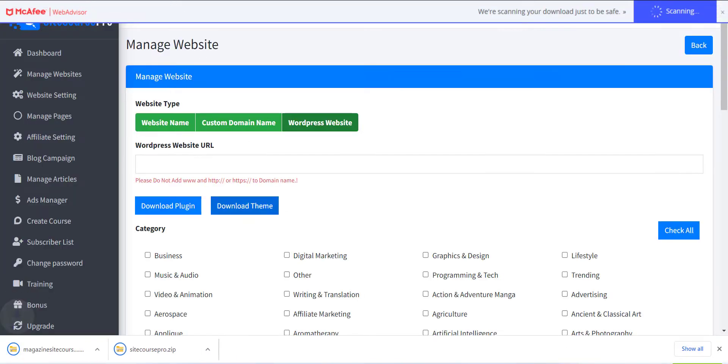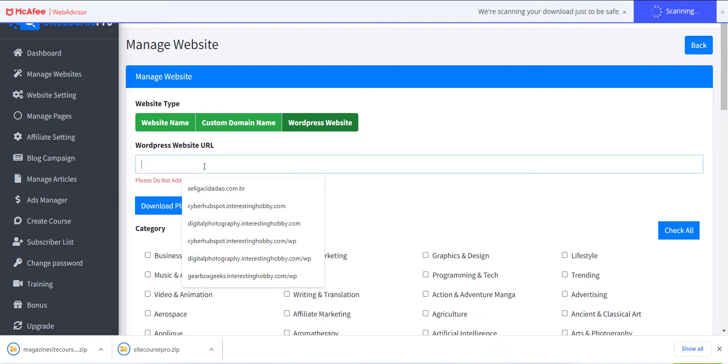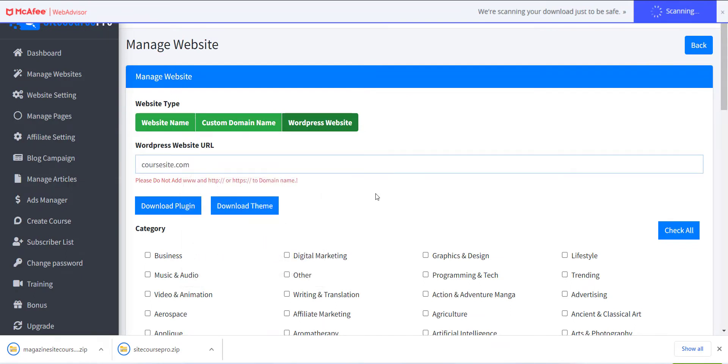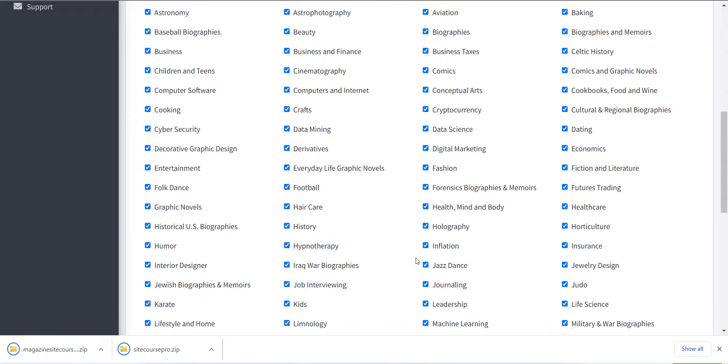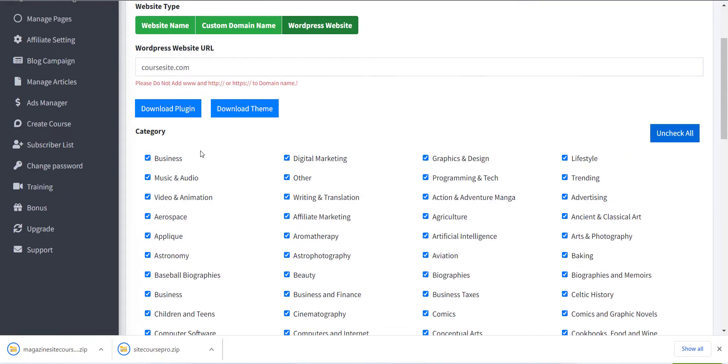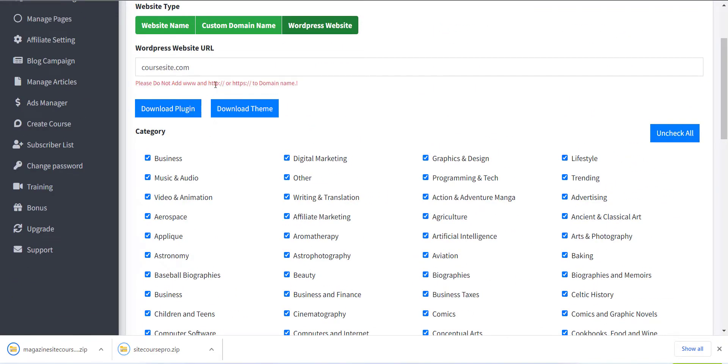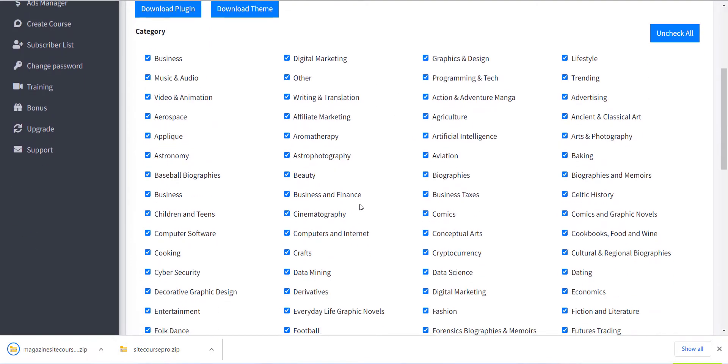Now please add your website URL from the WordPress website URL option. Also note that please do not add www and http colon slash slash or https colon slash slash to the domain name.